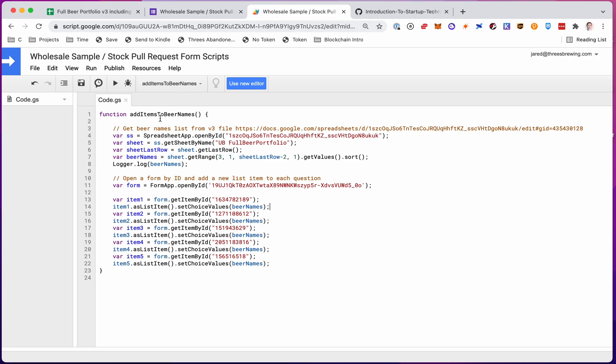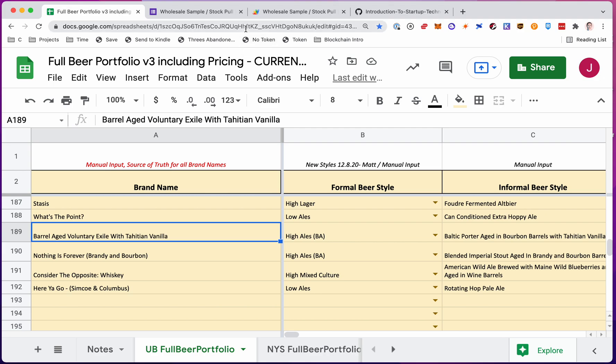So to walk through the script, here's our function name. It adds items to beer names. So first we're going to do is we're going to get the spreadsheet file. This uses the pre-written code in class from Google scripts. So I use spreadsheet app open by ID, and I give it the ID. The file ID is right here in the top, in the URL.